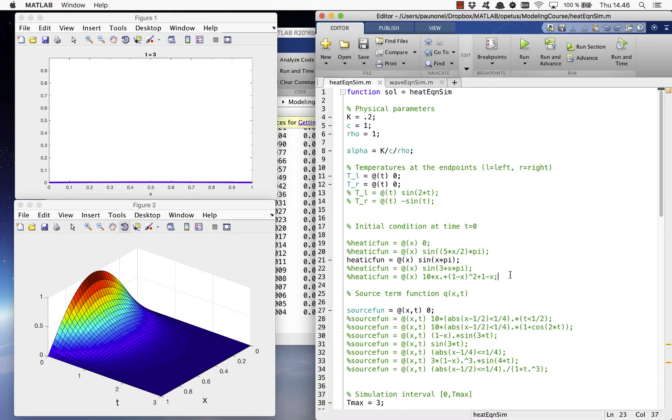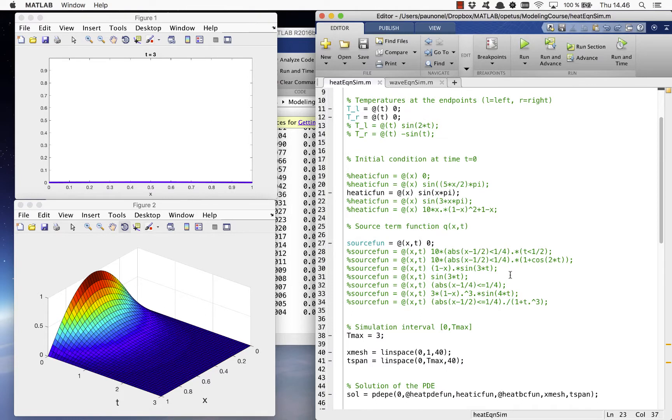Similarly, you can try some of the source functions Q given in the code or define your own function by setting the variable source fun.